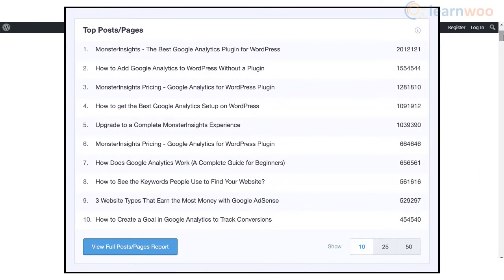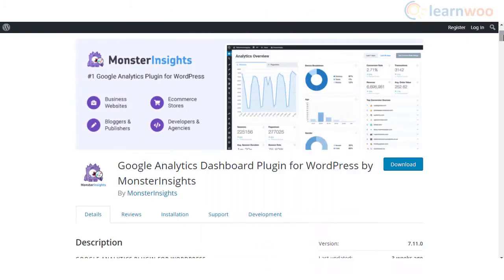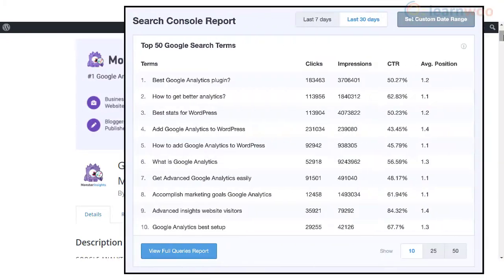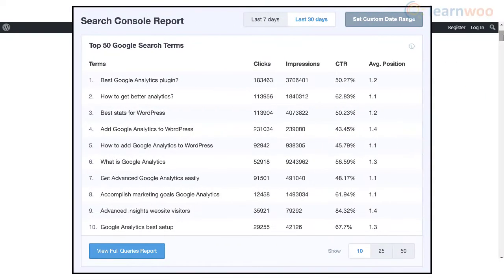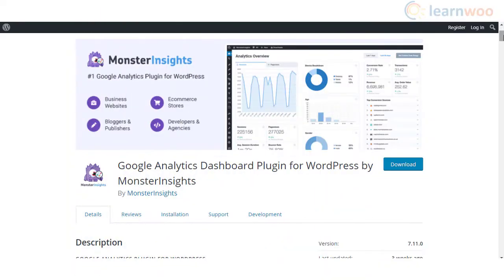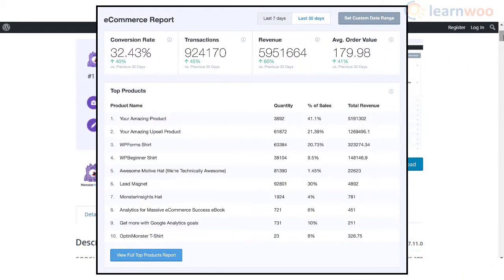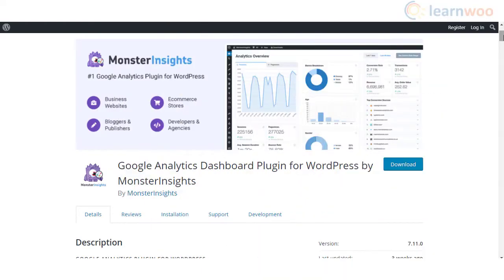There will be reports on audience, behavior, content, ecommerce, forms, search console, and custom dimensions. In addition, it makes GDPR compliance easier for business owners. The premium version of MonsterInsights plugin comes with more advanced features such as ecommerce tracking, affiliate link tracking, and more.